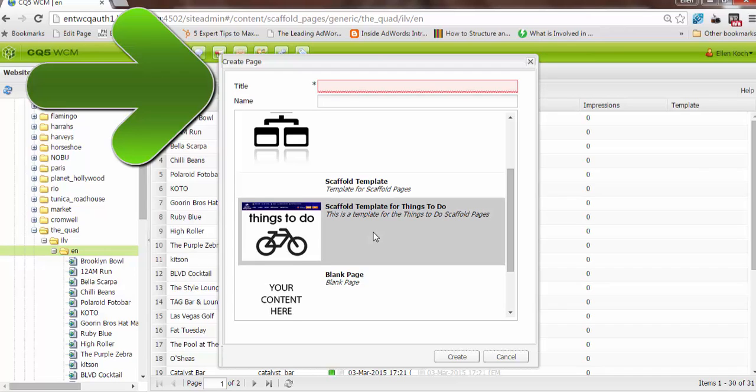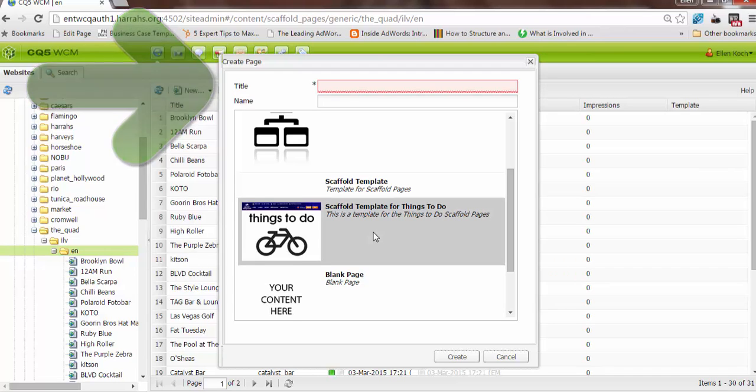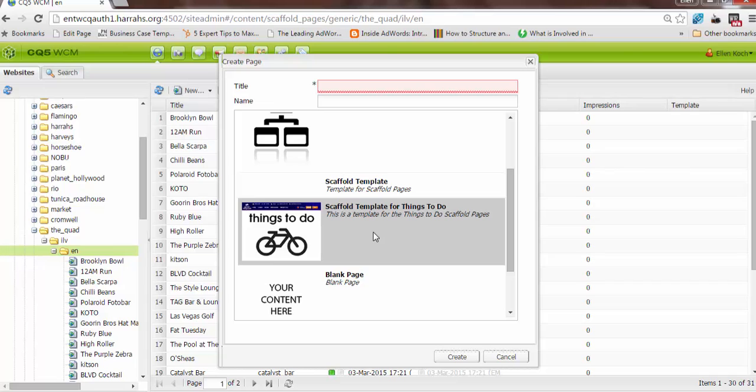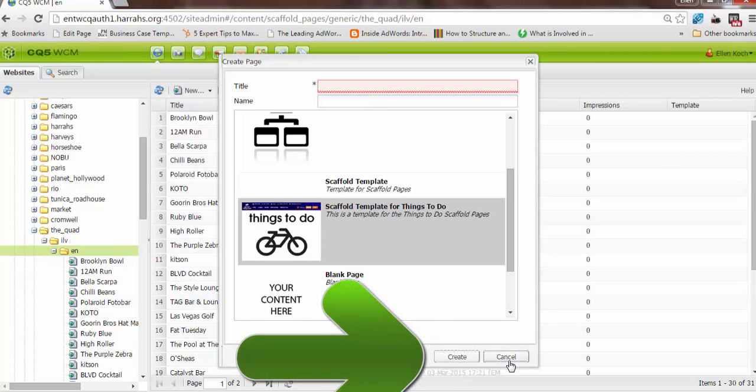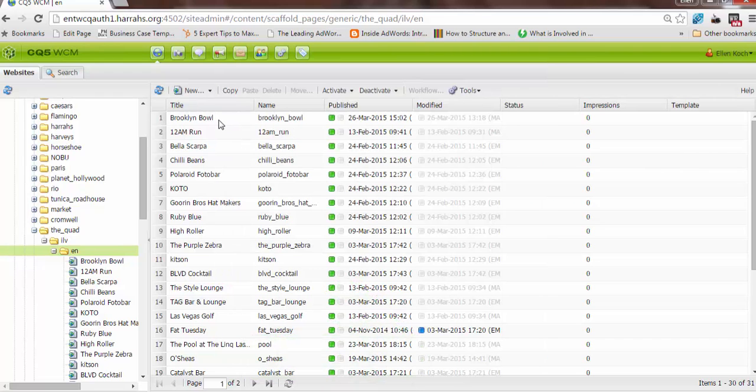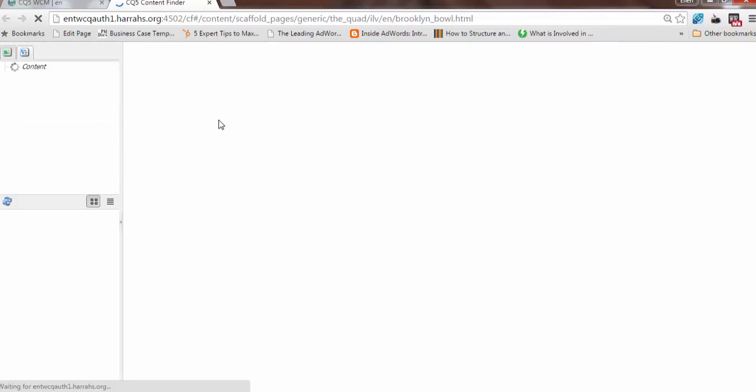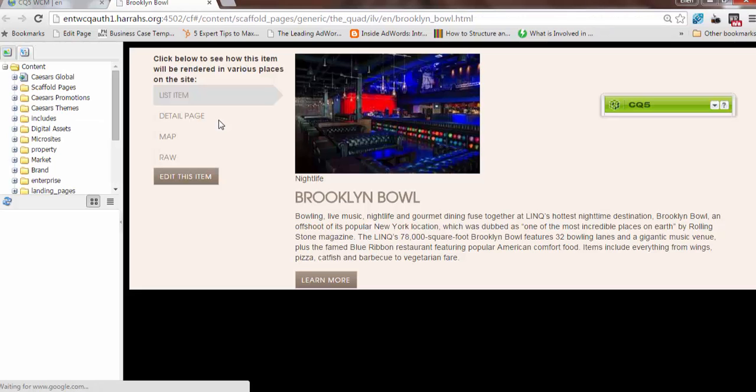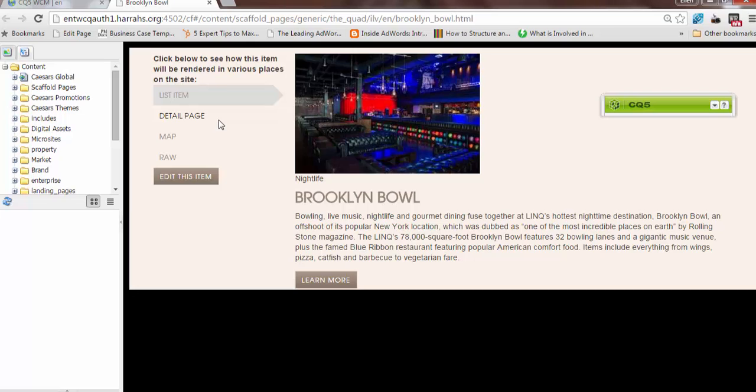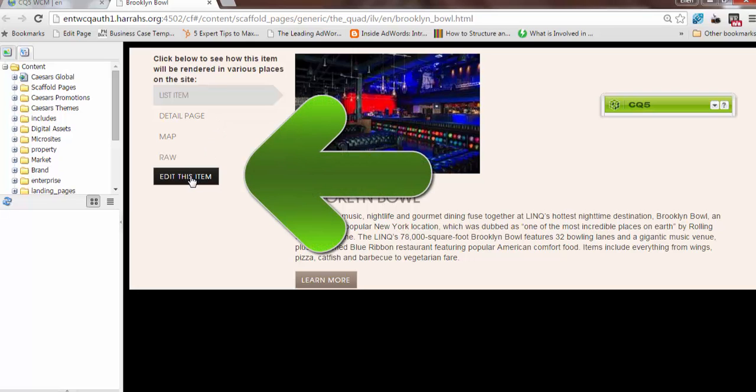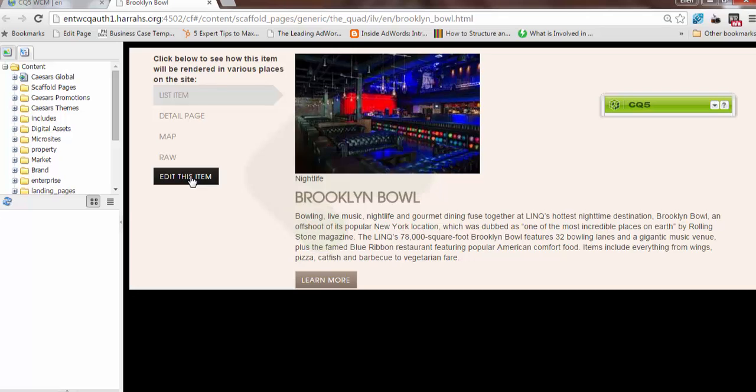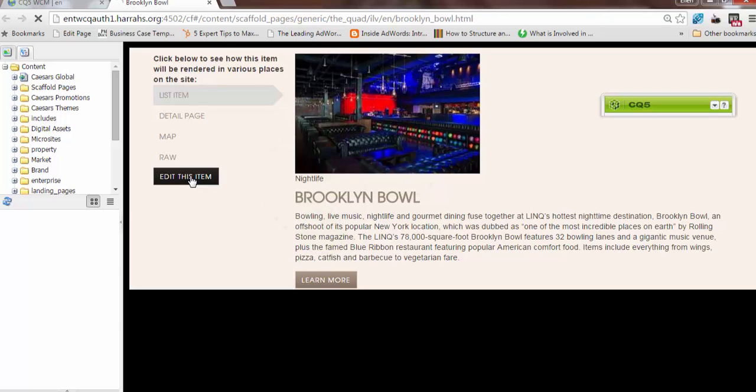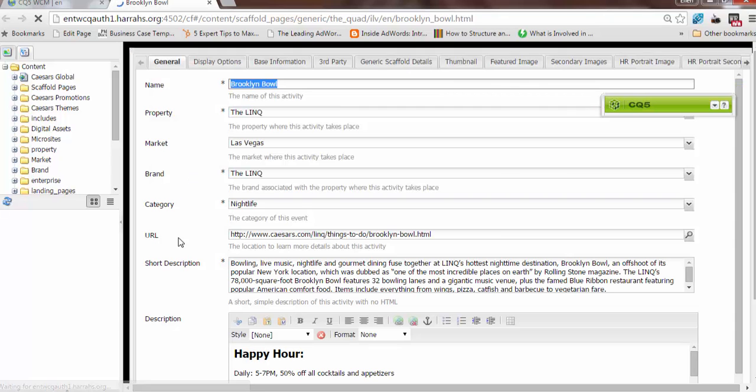I'm not going to create a new one for this instance. I'm going to walk you through an already existing one so you can see the entry fields. But when you create a new one, you'll enter the title, the name, and click Create. Let's open an already existing one. It'll appear in another tab, and you'll see this main landing screen for all of the scaffold items. You'll click Edit this item, and the dialog box will open with all the editable sections.